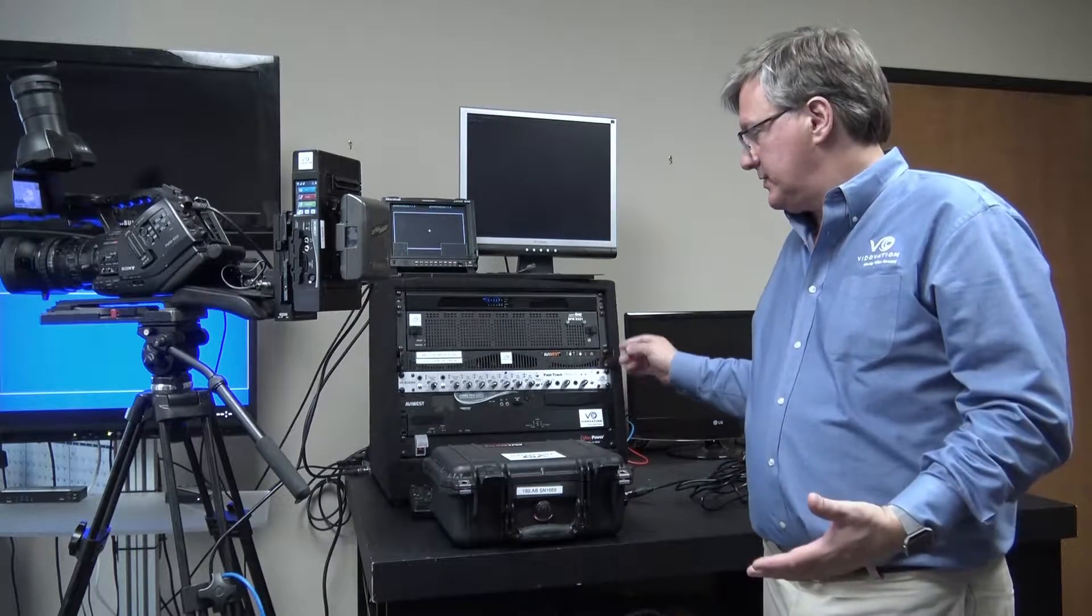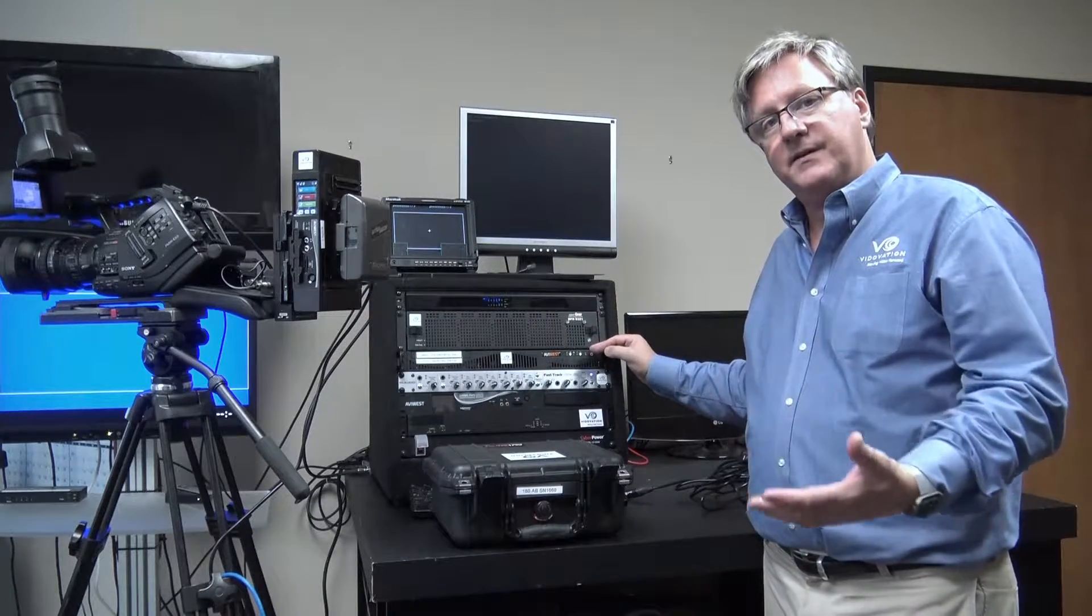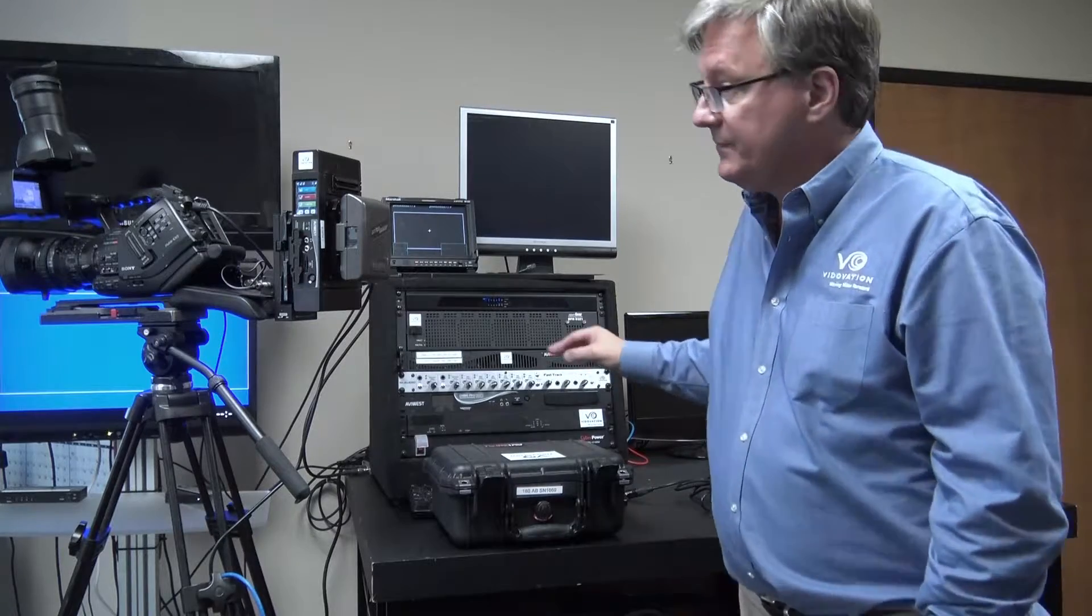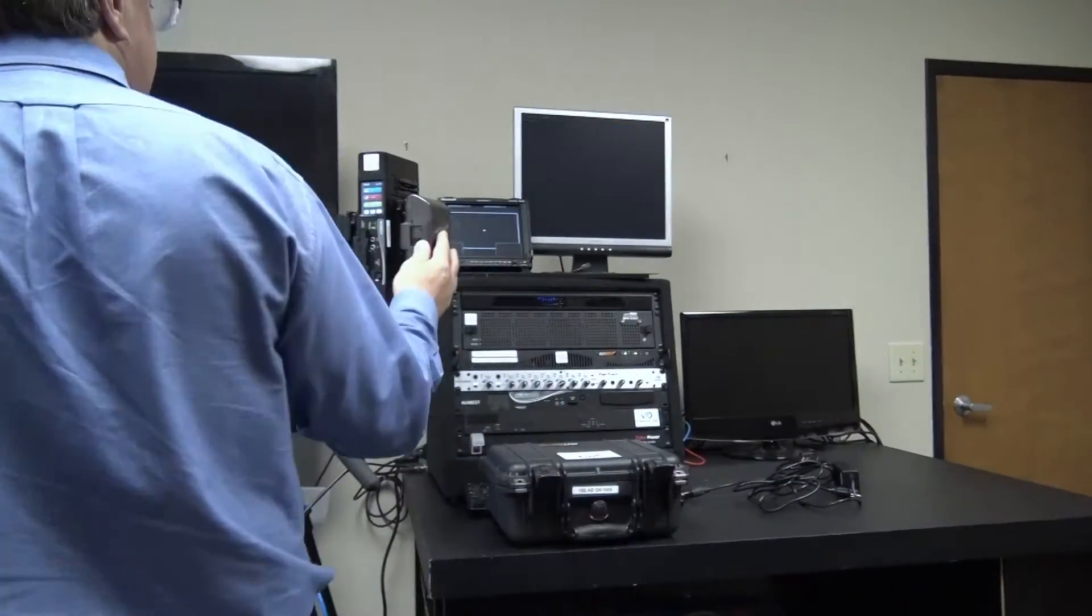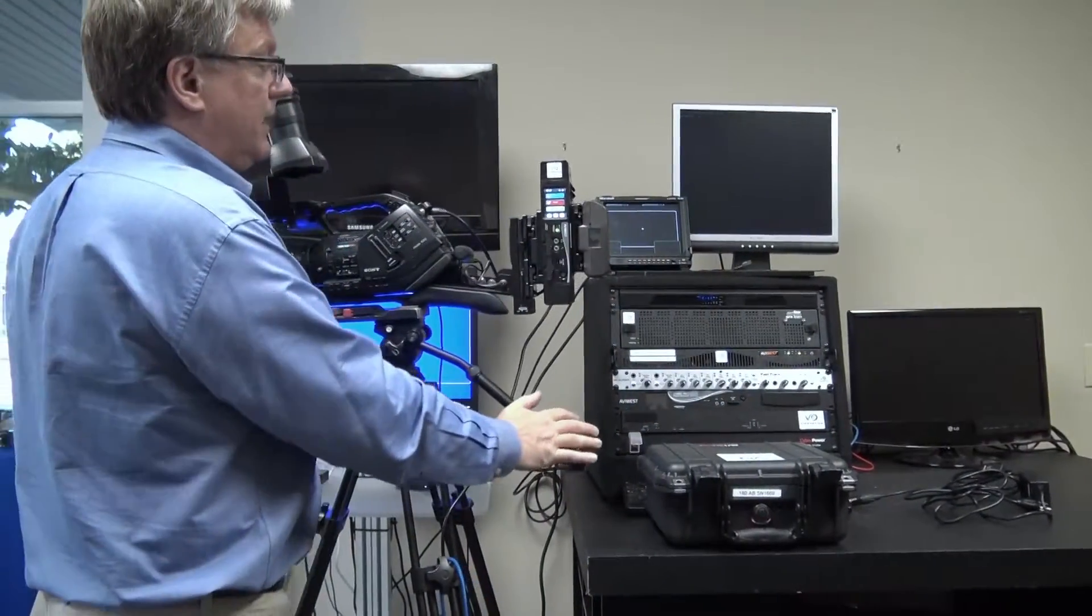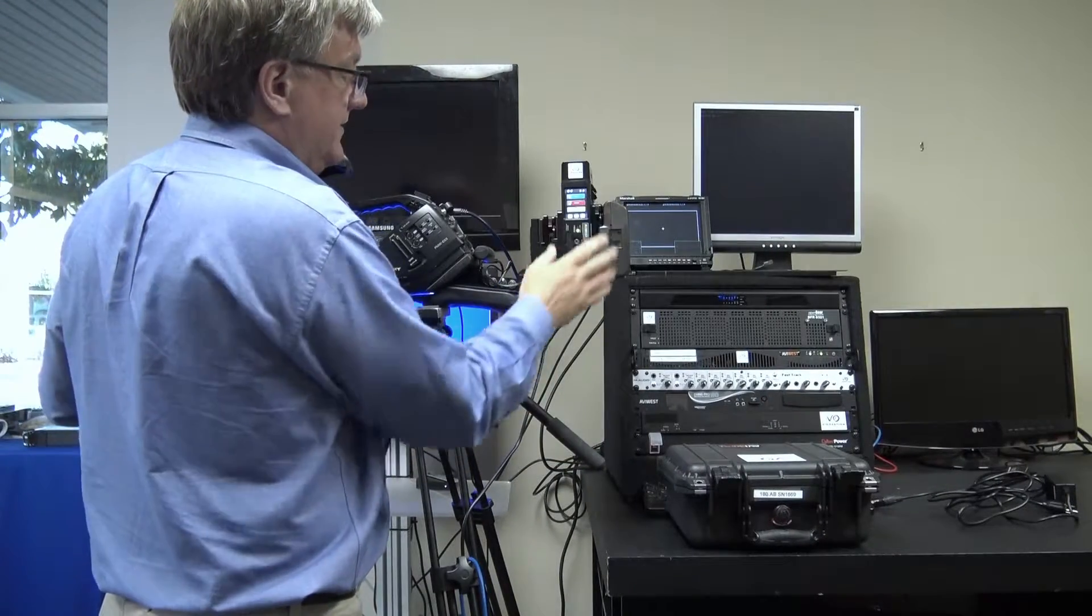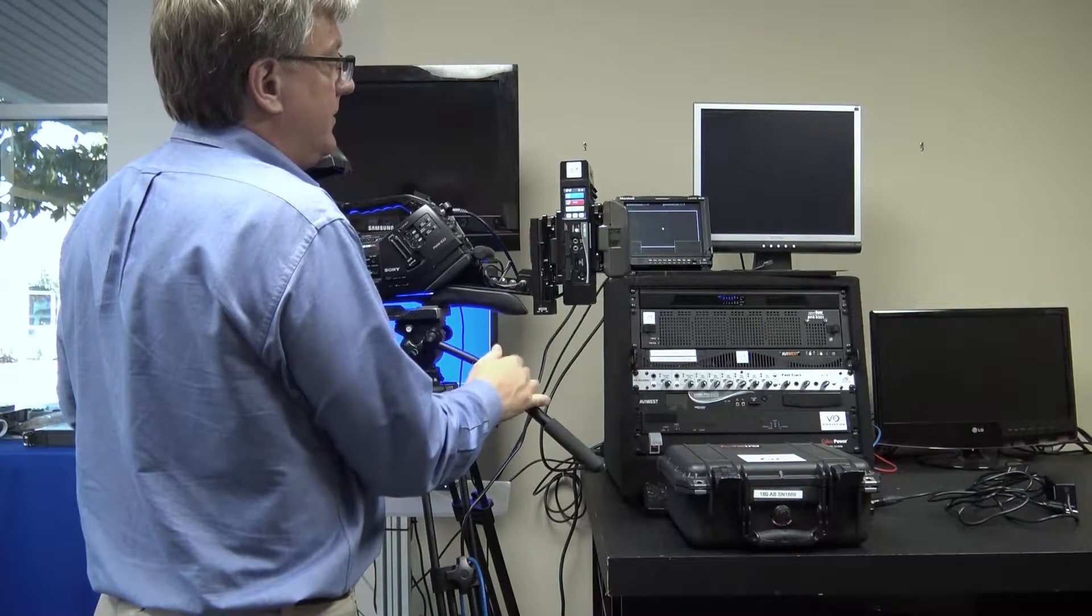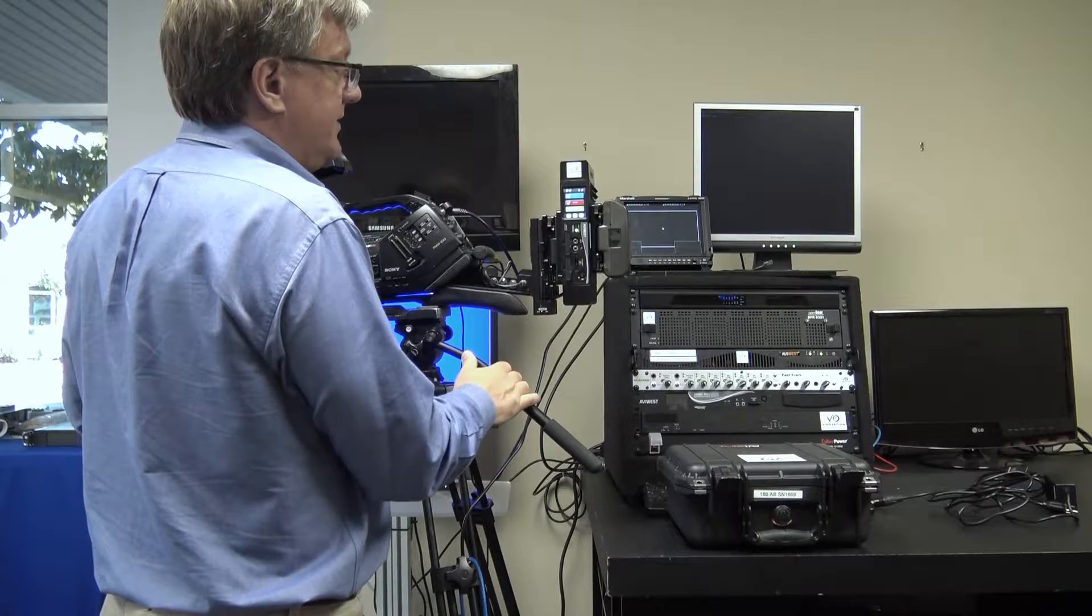As you can see, the system has come up online and this is what the front panel looks like. To start a transmission, it's very simple: you just hit the live button and you're ready to go.